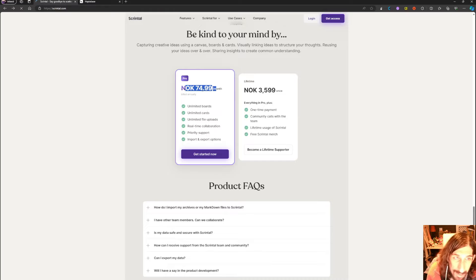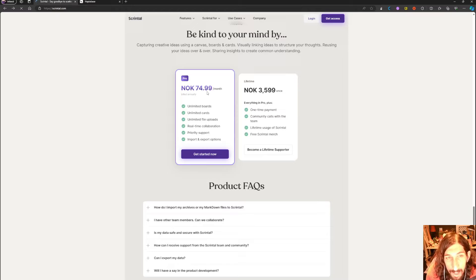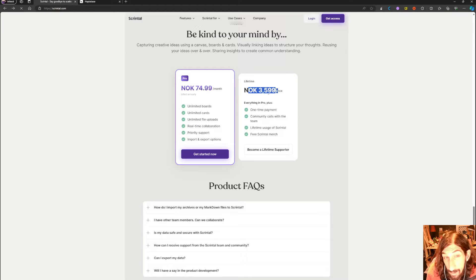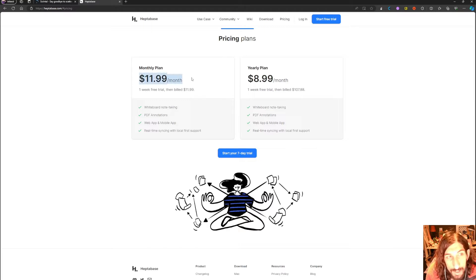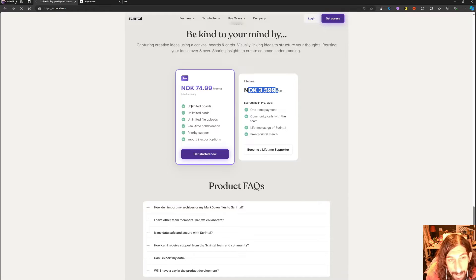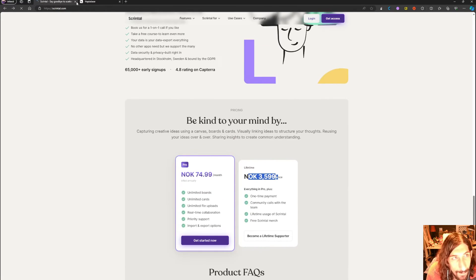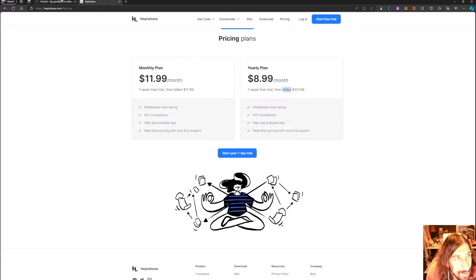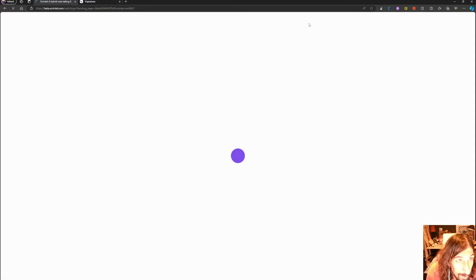So the pricing on Skrindle is 74.99 Norwegian kroners, which is around five to six dollars each month, or it has a lifetime plan of 3,599 which is a little over 300 US dollars. Heptabase comes in at 11.99 for the monthly plan. They have a one week free trial, then it's billed at 11.99, and you have 8.99 for the yearly plan, so this is a little bit cheaper. However, it isn't always only about the price, so let's jump into the apps.